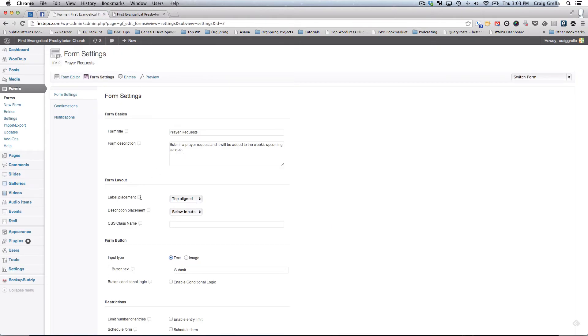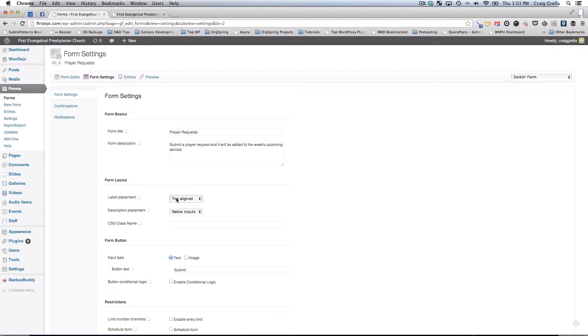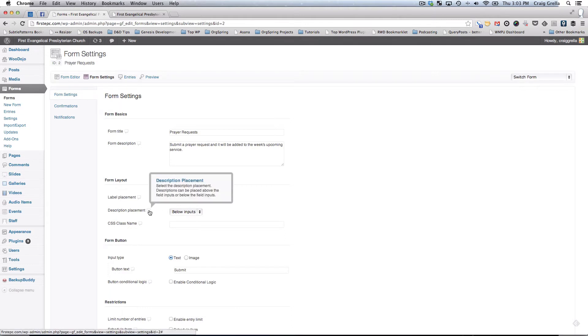Label placement is top aligned. That means you want your label to be on the top of the input. You could also change this to left or right. Obviously doing left or right makes your form a little bit wider. The description placement is below the inputs. You click on these little comment boxes to get some help and suggestions about what those things mean.